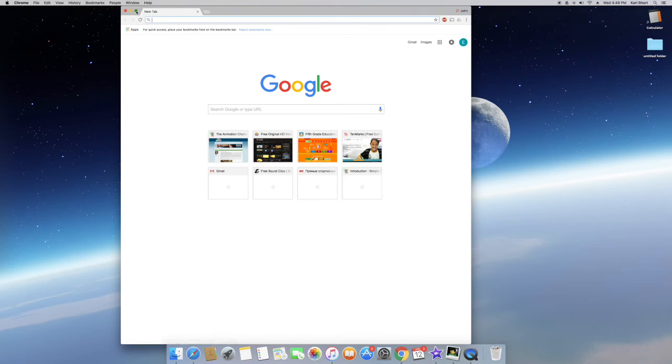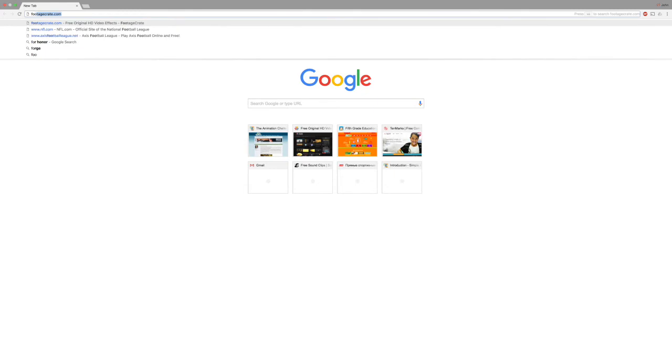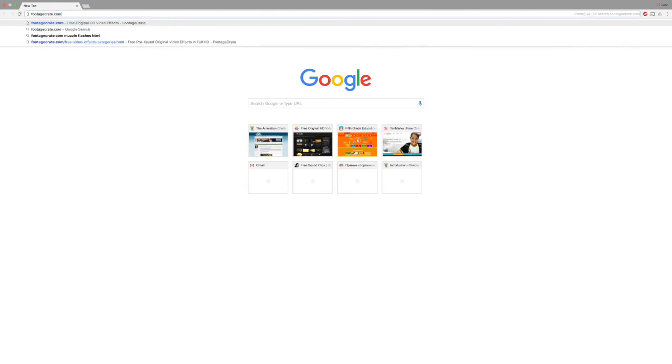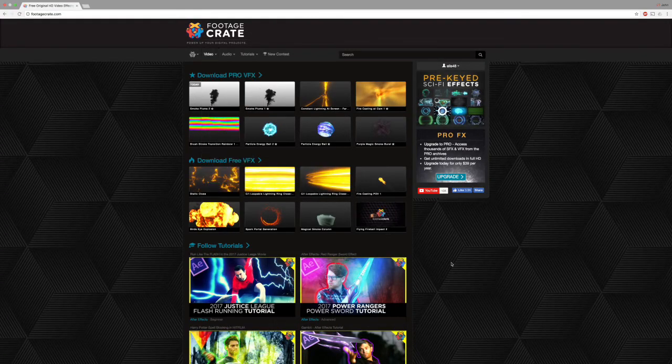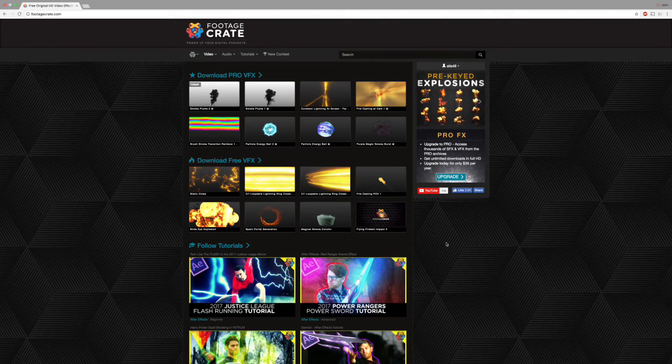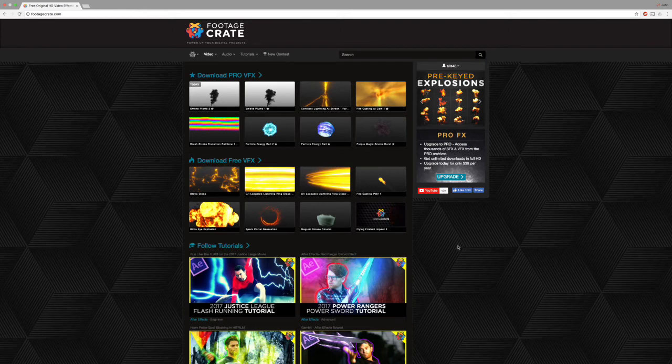Now you're going to go to Google Chrome and search up Footage Crate. Footage Crate is a free online source for After Effects, though it does require an account. You can simply sign up by putting in your username, password, and email. It is completely 100% free and the only source I use for any effects in my videos.